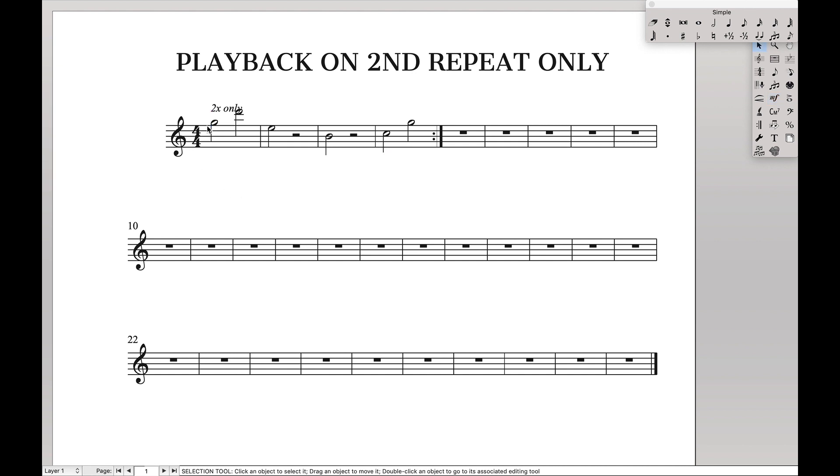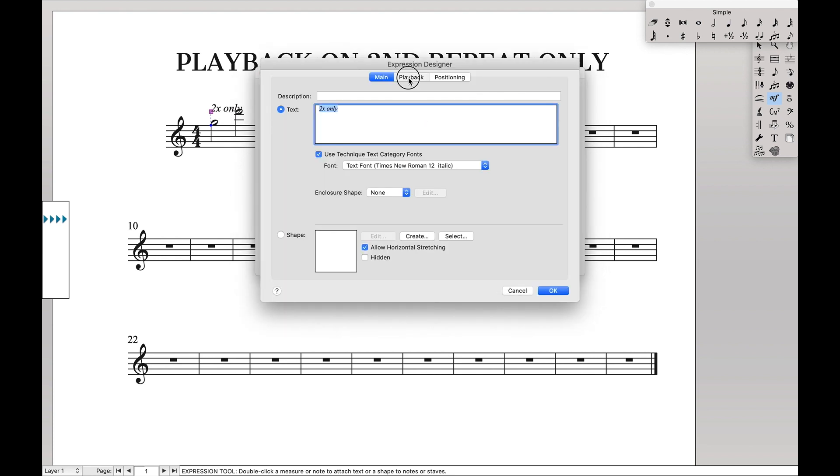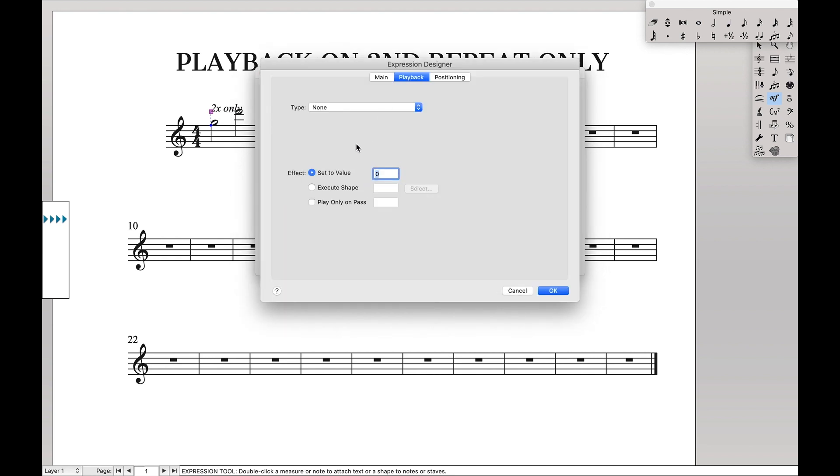Well, it's actually really simple. So we're going to come back up here into our expression that says second time only. Hit edit. Go back to playback.